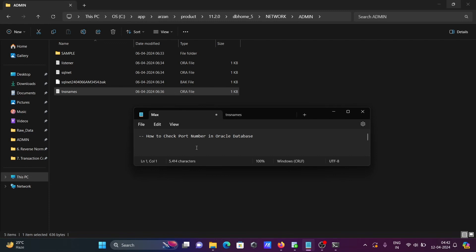This is how we can find the port number in Oracle Database. I hope this video is helpful for you. Thanks for watching, see you next week!